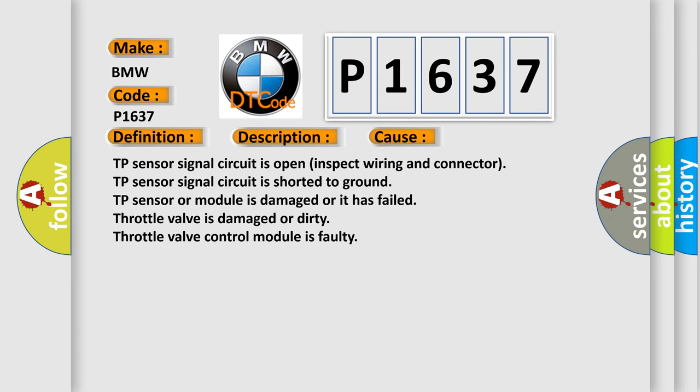This diagnostic error occurs most often in these cases: TP sensor signal circuit is open, inspect wiring and connector. TP sensor signal circuit is shorted to ground. TP sensor or module is damaged or has failed. Throttle valve is damaged or dirty. Throttle valve control module is faulty.